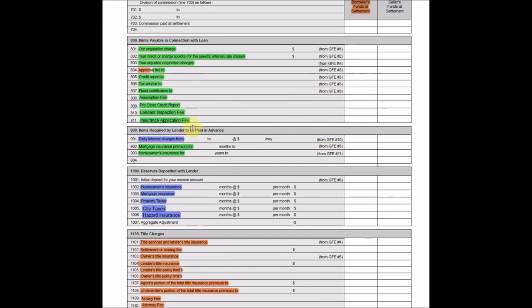All right, so section 800. Most of this section 800 is capitalized and amortized over the life of the loan because, as you can see, the name of the section is items in connection with the loan. So that's a whole bunch of these items, right?